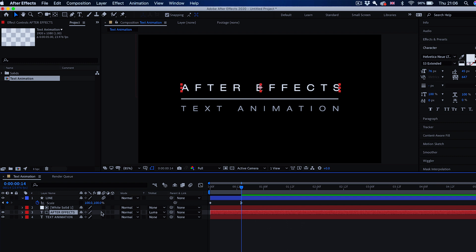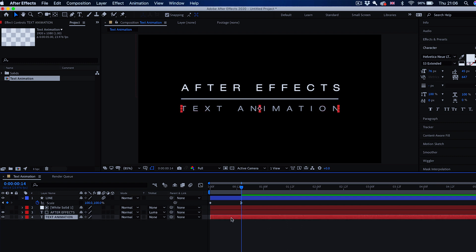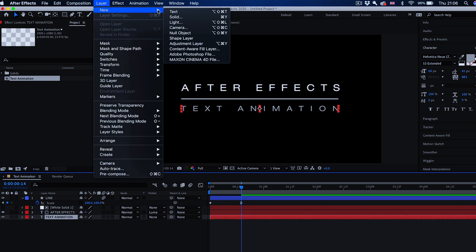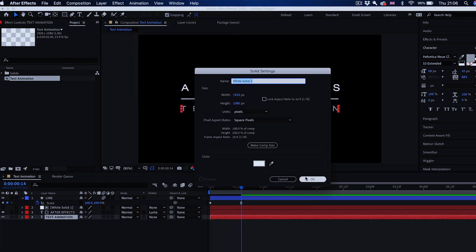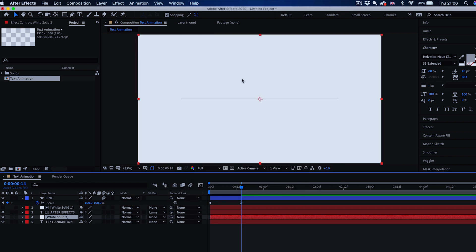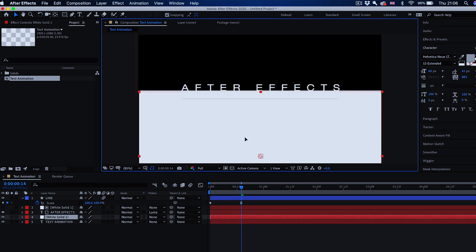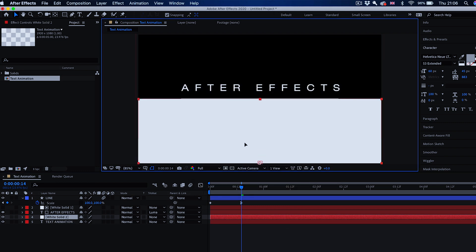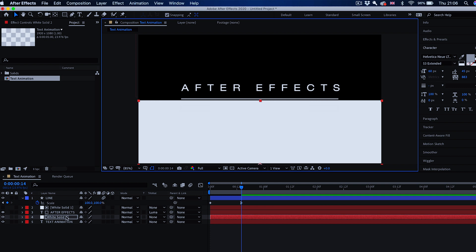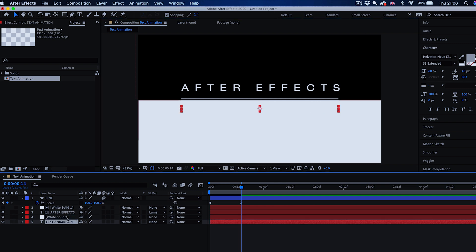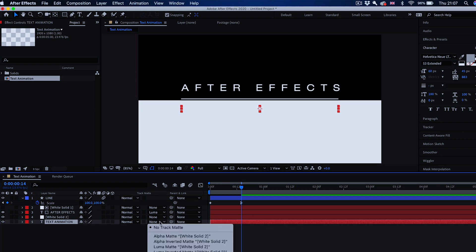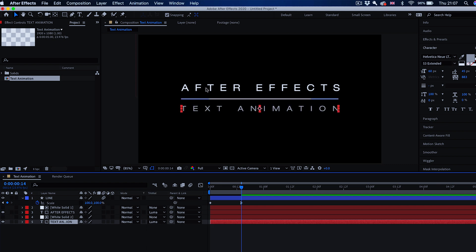We do the same with the second text layer. Layer, new solid, white composition size, move it down right underneath the line. This white solid has to be right above the layer of text you want to animate from that point, from the invisible point, and select luma matte white solid 2.